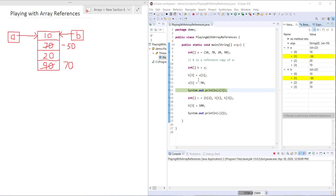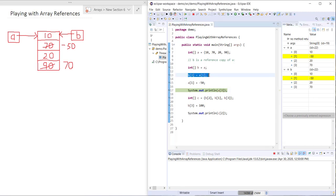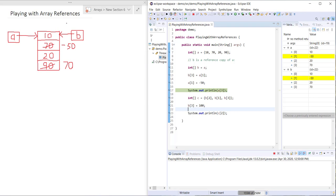But note however what didn't happen. When we changed A1 just now, it had no effect on B3. Even though up here we've done B3 equals A1, after that fact we can change A1 and it will have no effect on B3 or A3.